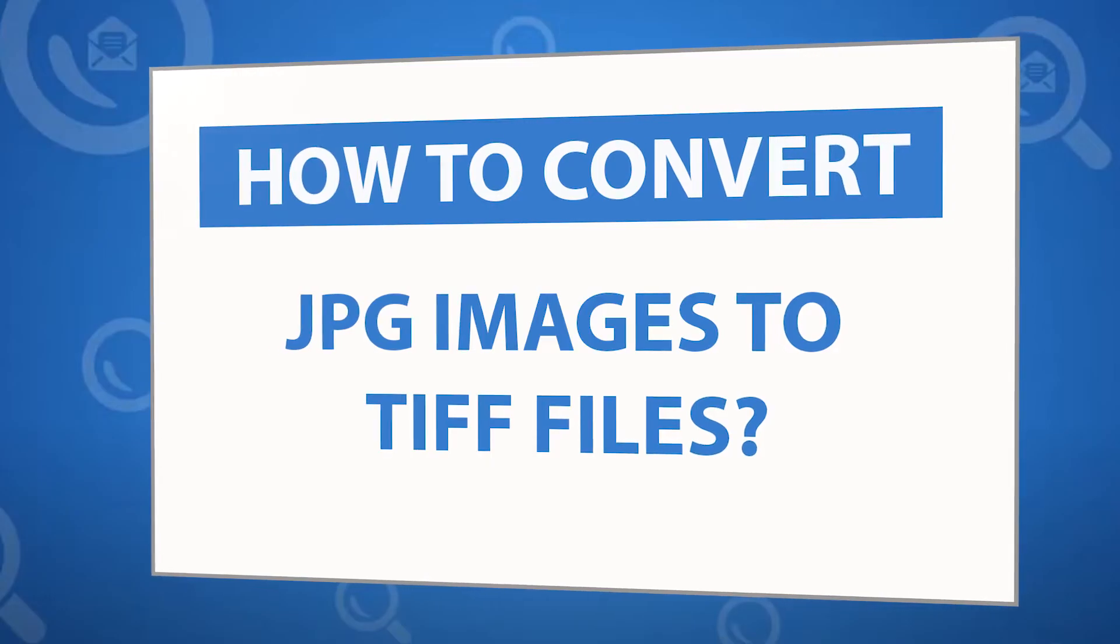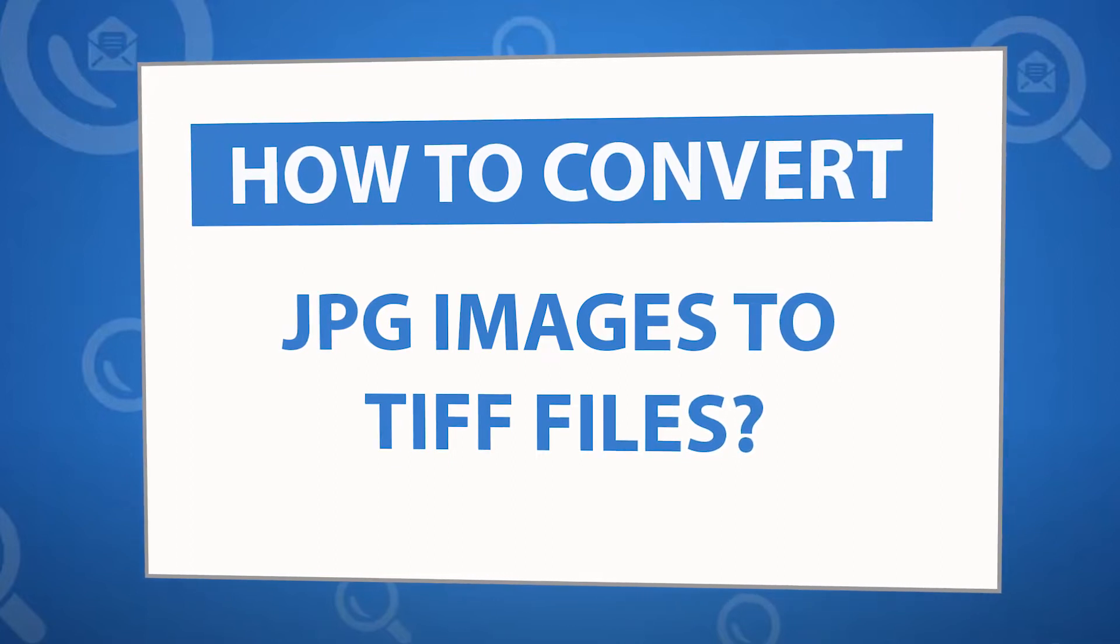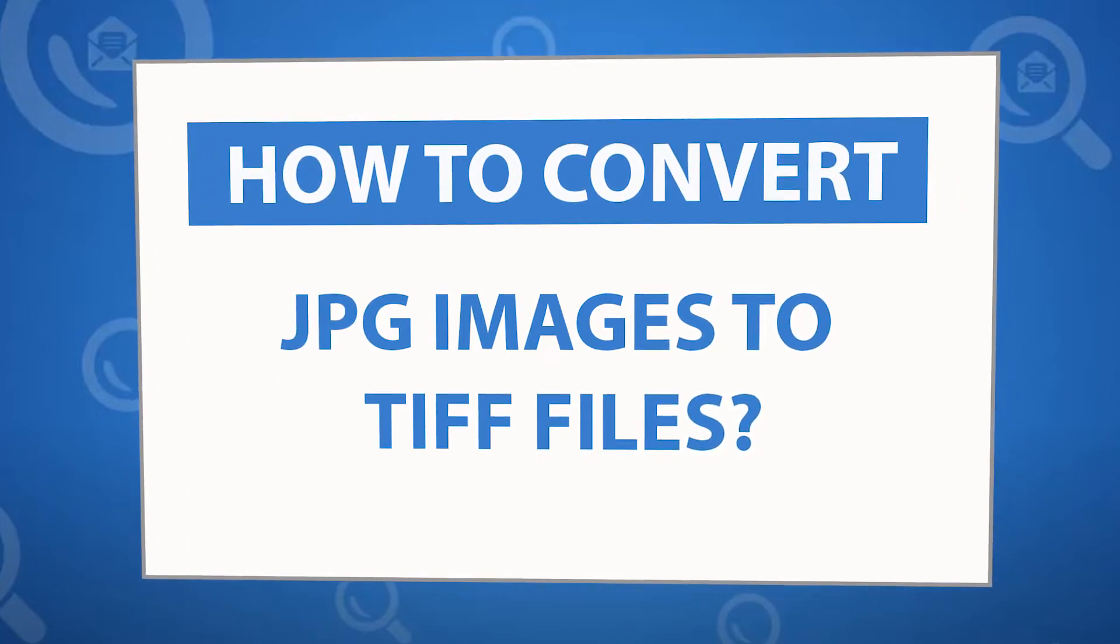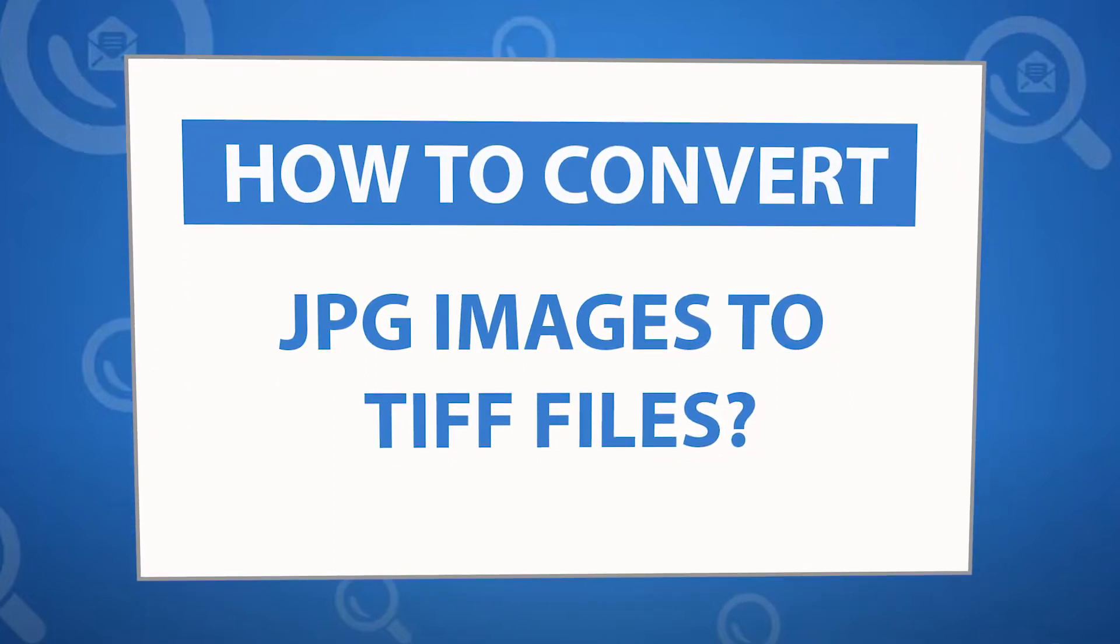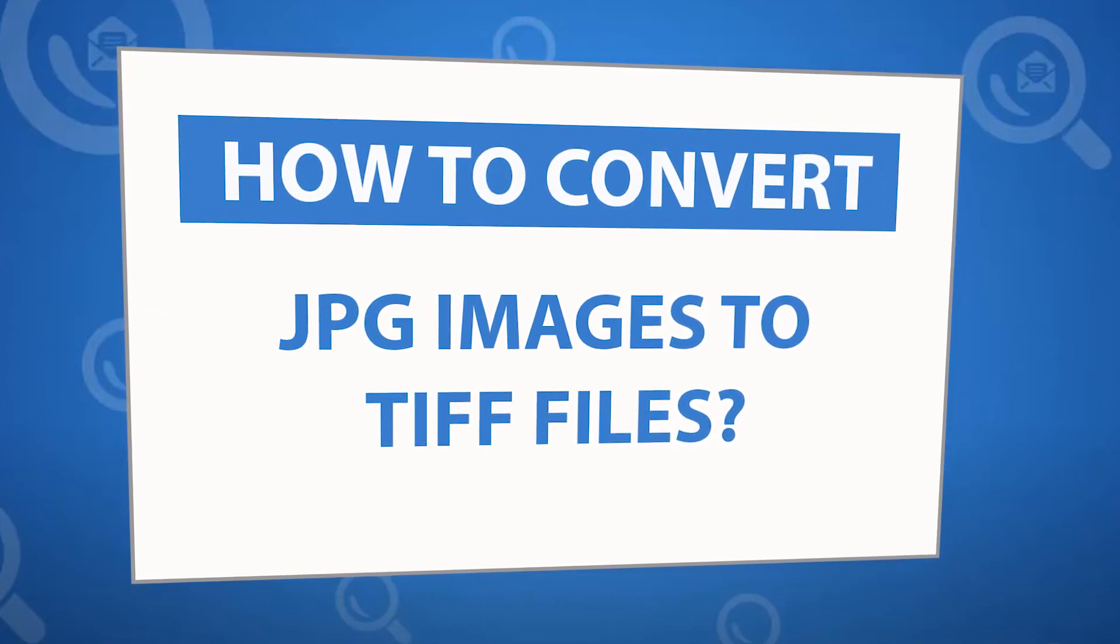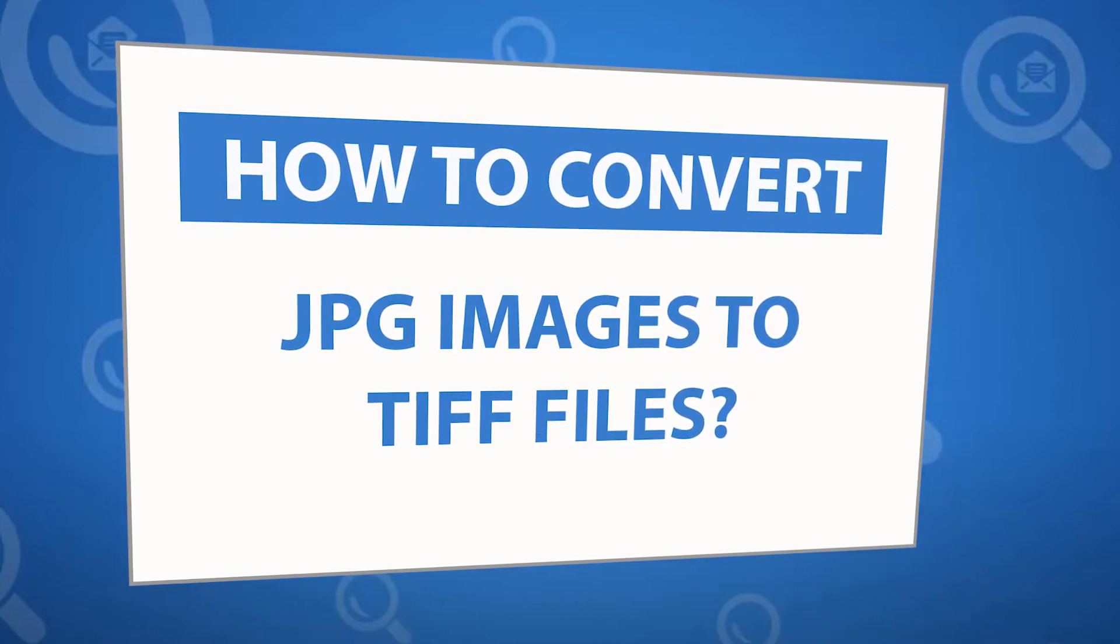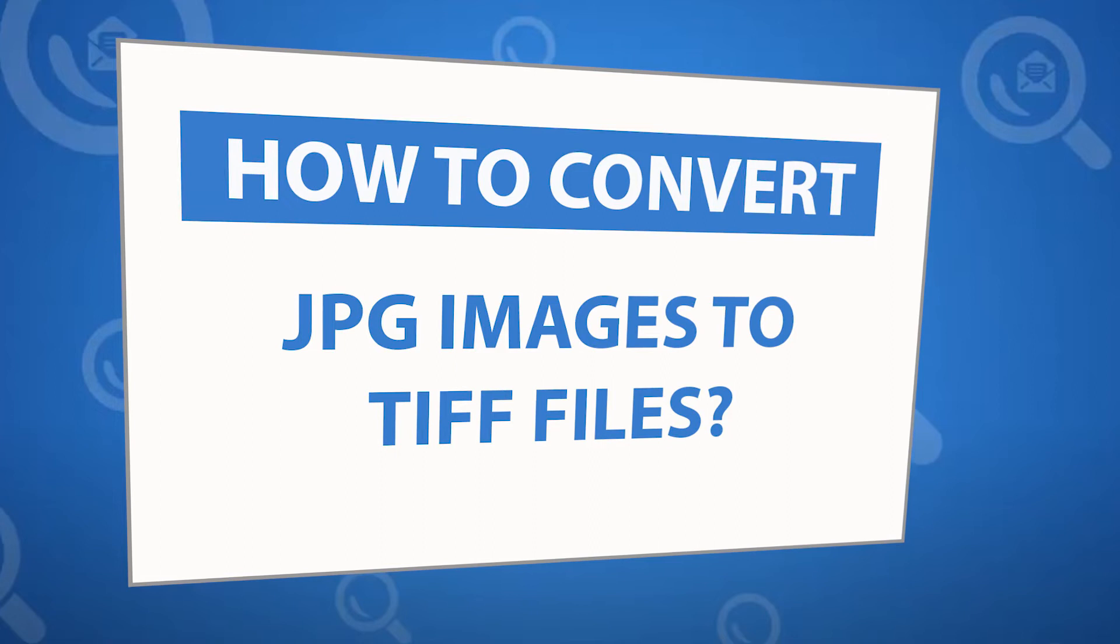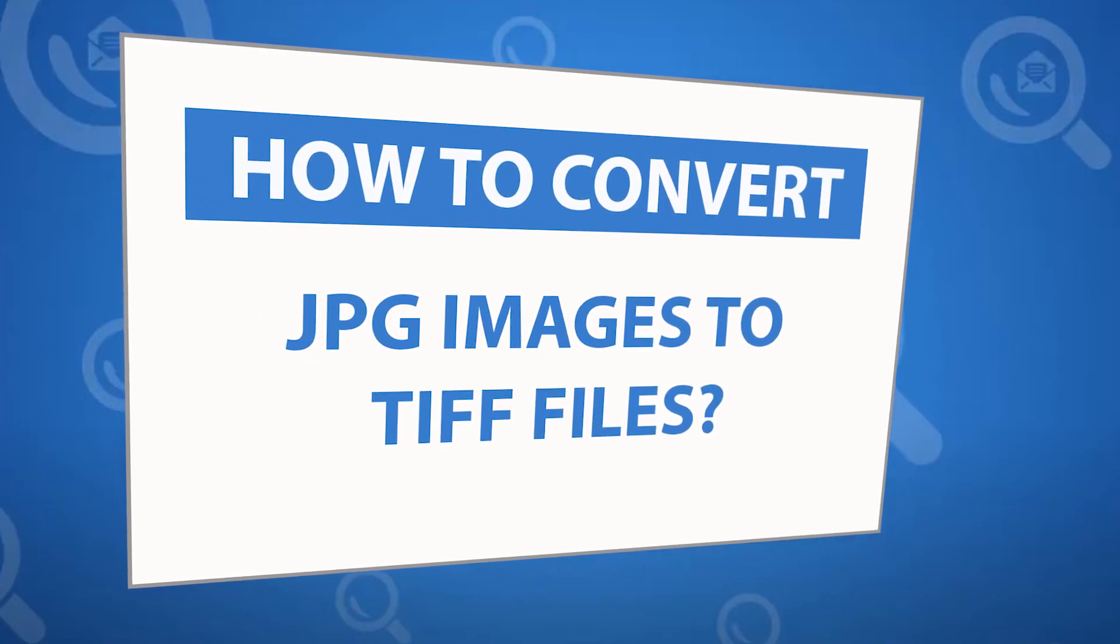Looking for a powerful solution to convert JPG images into TIFF file format? If yes, download the Images Converter software designed with special forensic features. It allows users to convert images more easily.